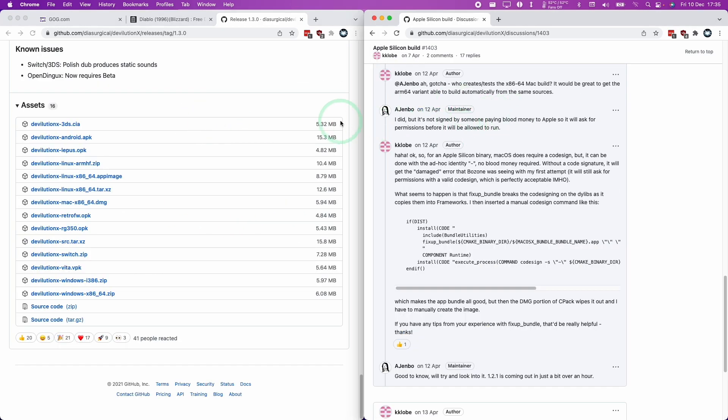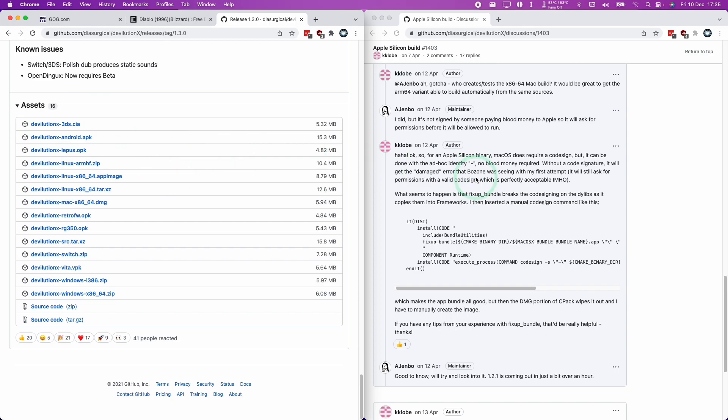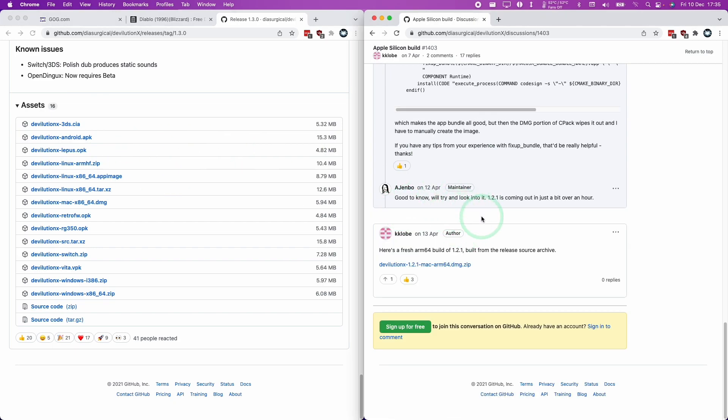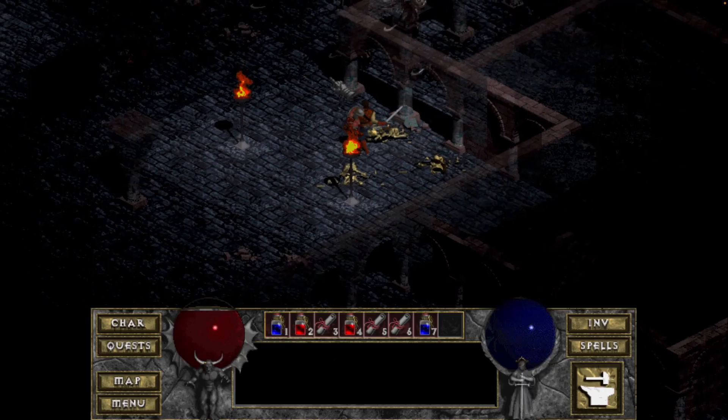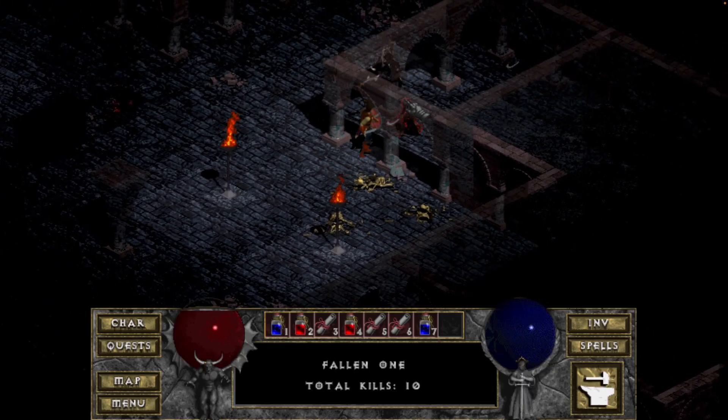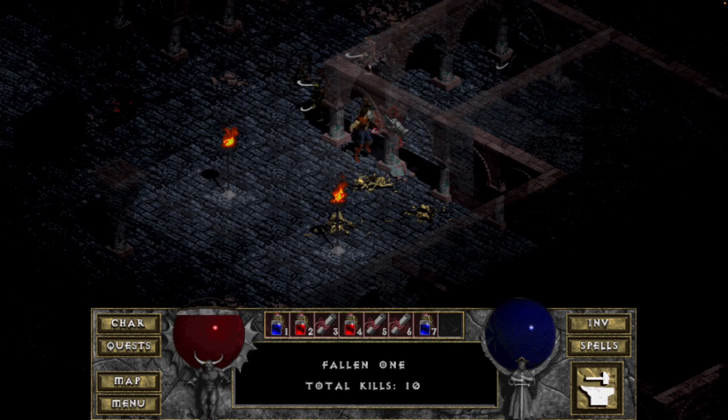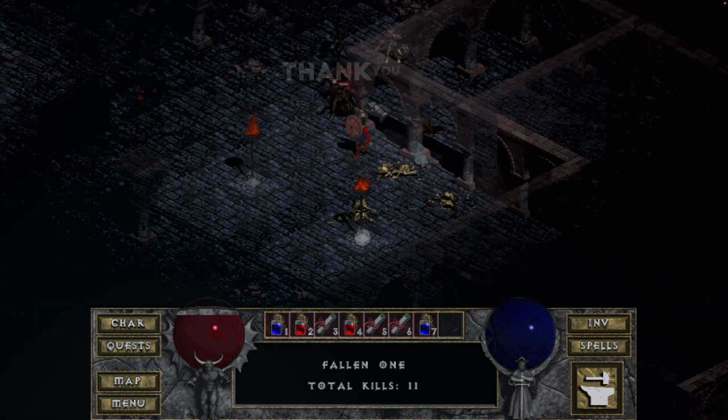Now it would be nice for the ARM 64 build to be built automatically when the main release is built too. However, this doesn't seem to be a priority for the developers at the moment. However, I hope that it does get included in the future.